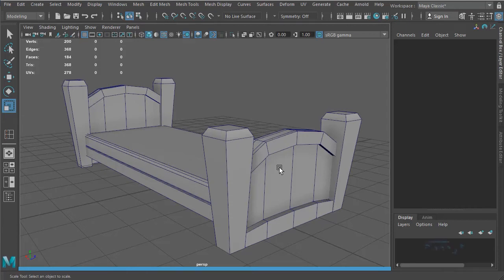What's up guys, Reese here from reese3d.com. In this video I'm going to show you how to build this very simple low poly bed which can be used as a prop for video games.